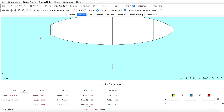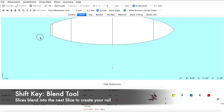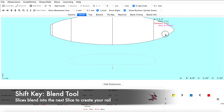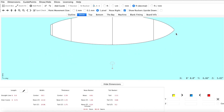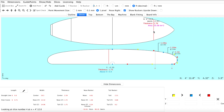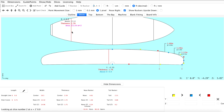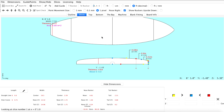Hold your shift key down and drag your cursor along your design to view how your slices will blend together. For this tutorial we will be using four slices: one for our flat bottom in the nose, one for our single concave, one for our double concave, and a fourth slice to design the V coming off the tail.